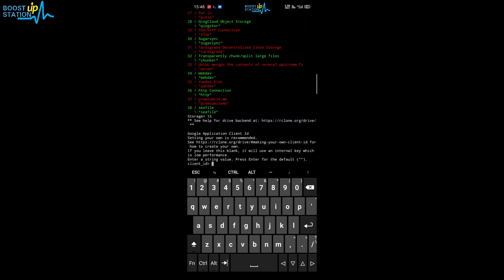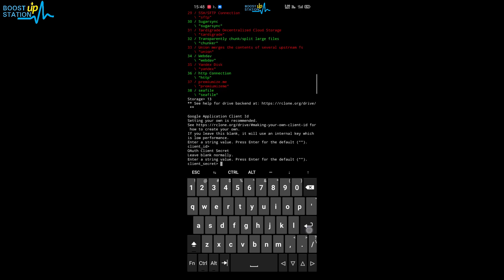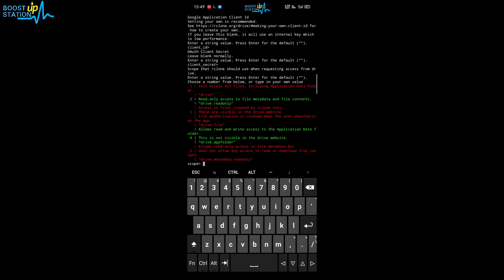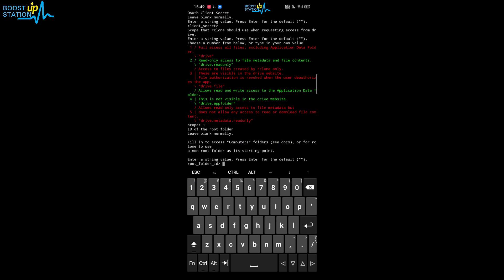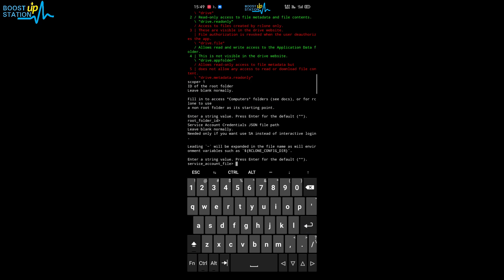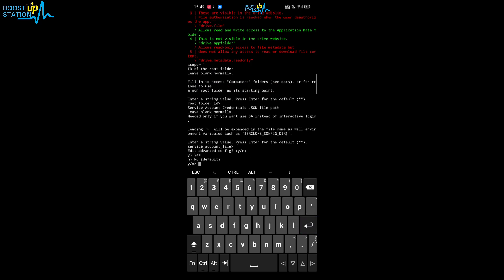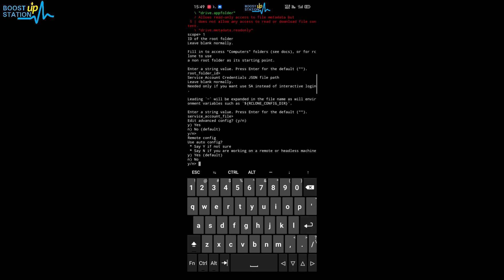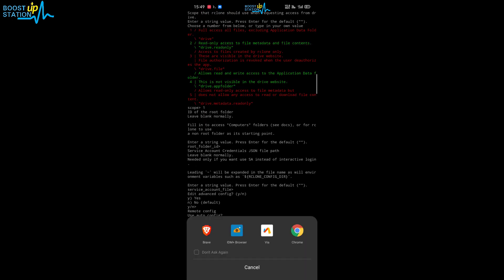Type 13 and press enter. Leave the next field blank and press enter, then leave blank again and press enter. Since we want full access to Drive files, type 1 and press enter. For the root folder, leave it blank and press enter. We don't want to edit advanced configuration, so press enter twice.